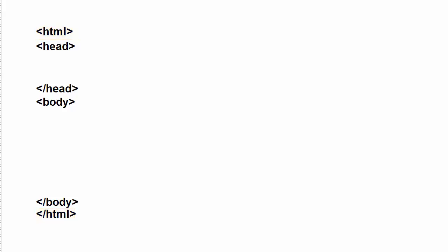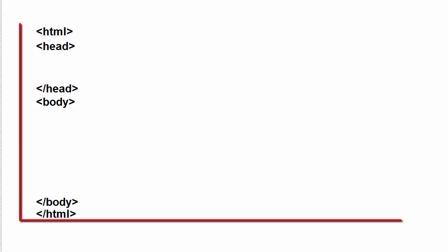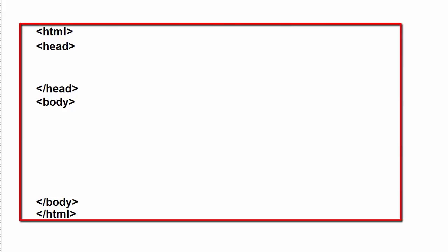The whole page is considered to be inside the HTML tag from the open to the close. And then there's two other sections within a page.